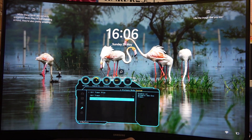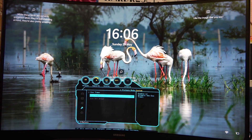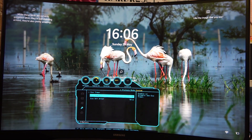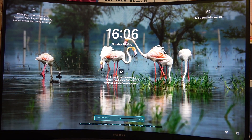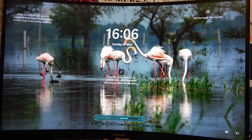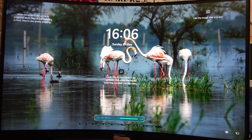If we move to eco timer and enable this setting, there's a smaller timer and you can change it between 10 minutes to 180 minutes.